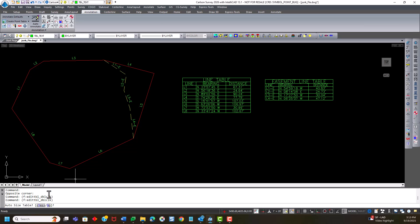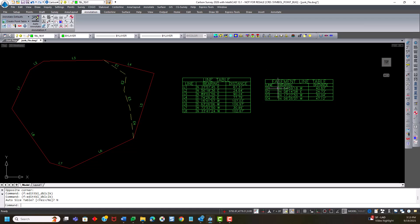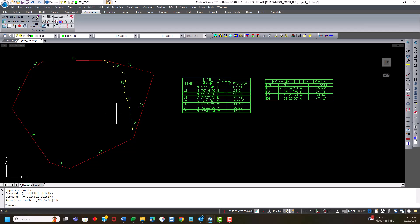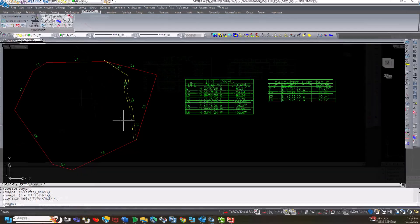It says auto size table, yes or no. I'm just going to say no. I'm fine with the table size. And you'll notice that the table values all changed and modified the label values to match. So I've now modified the complete table and the line work along with it.